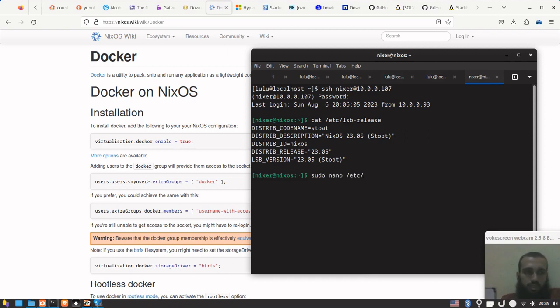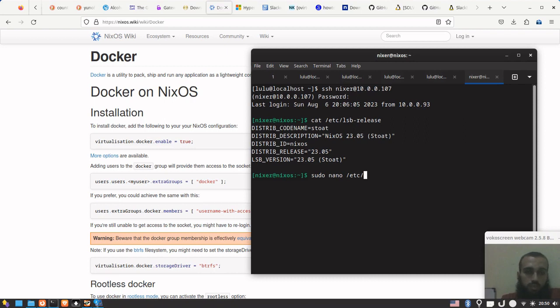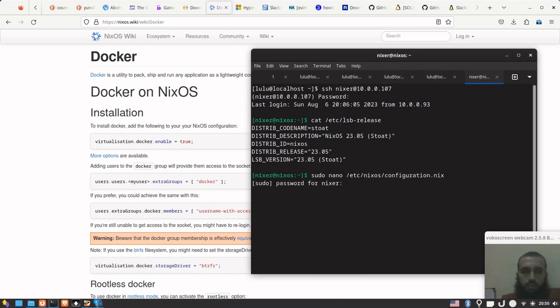The installation of Docker is usually easy and simple - just about two or three commands. Running the command to install it, running the command to start the service, and running the command to add the user to Docker group. Sometimes it requires extra steps depending on the distribution, but it's usually simple, not hard.